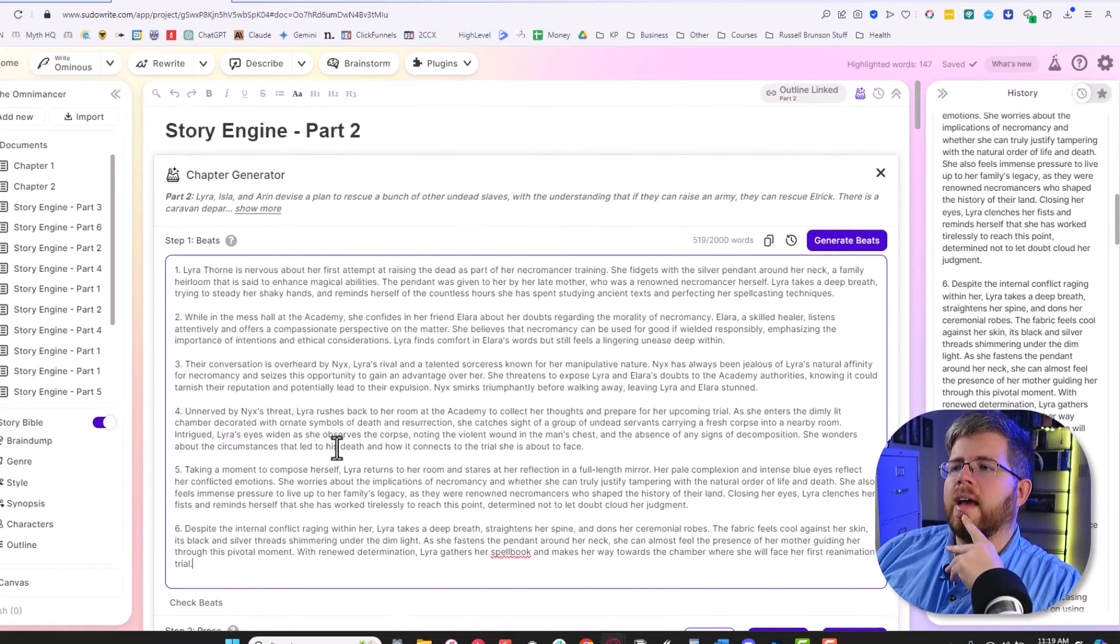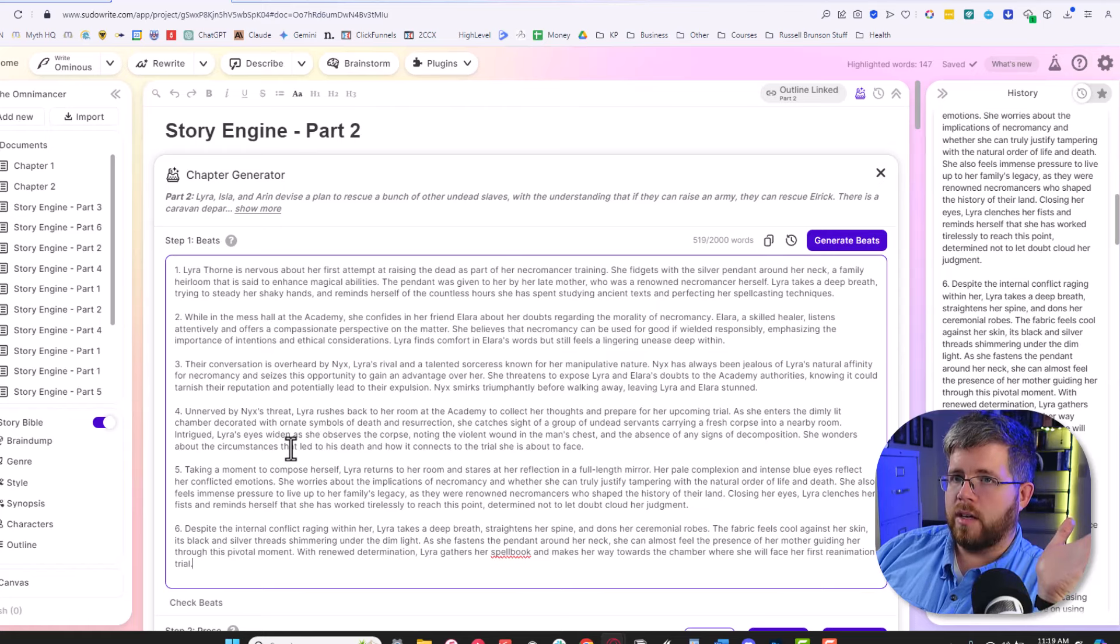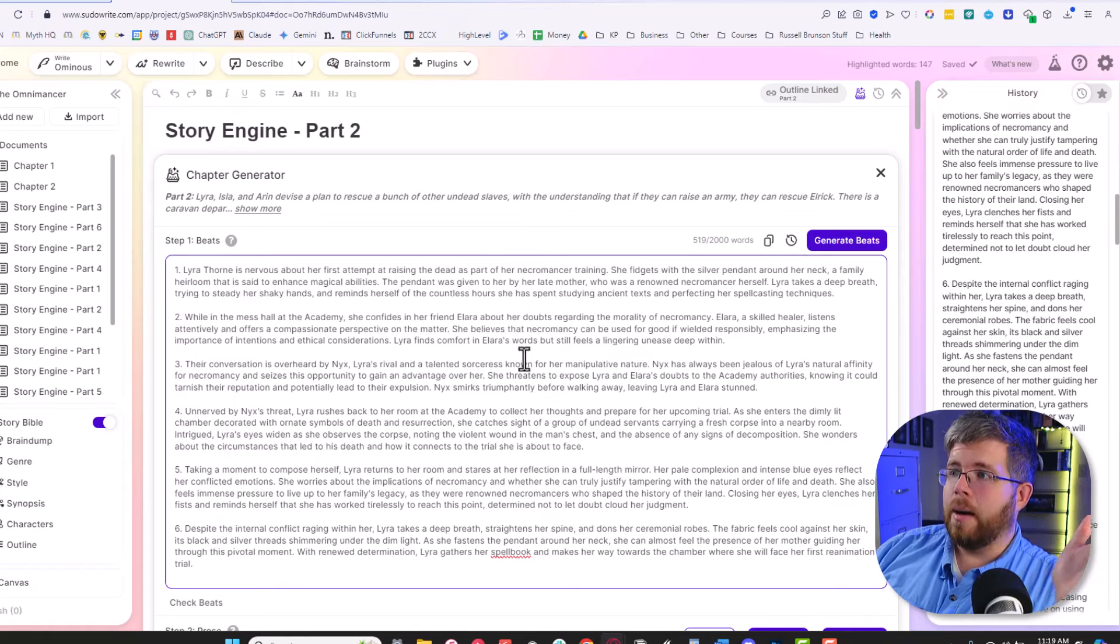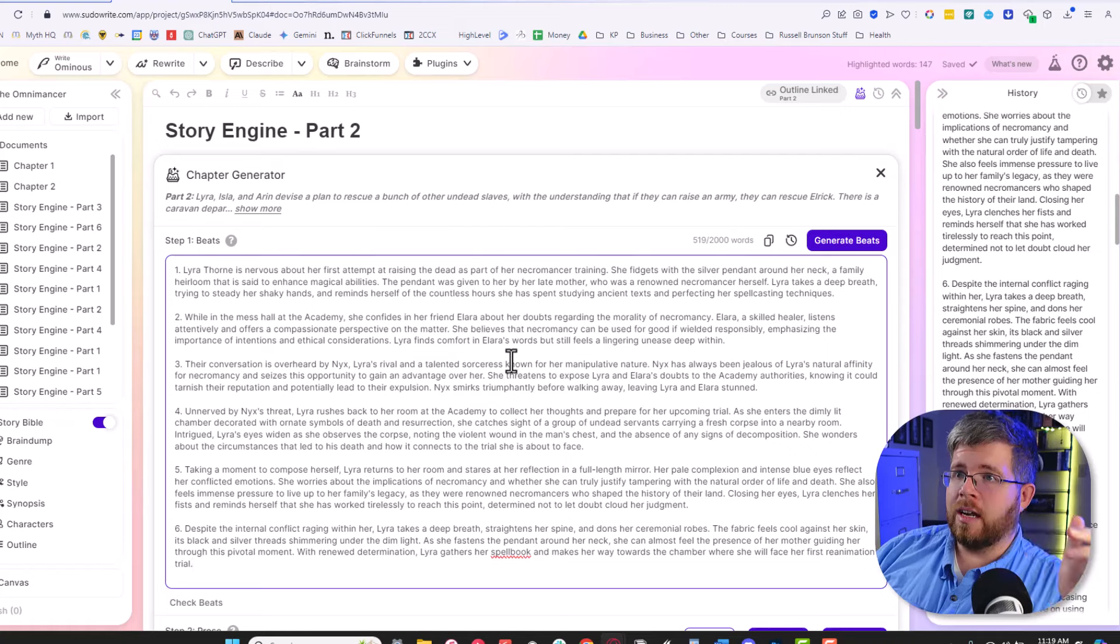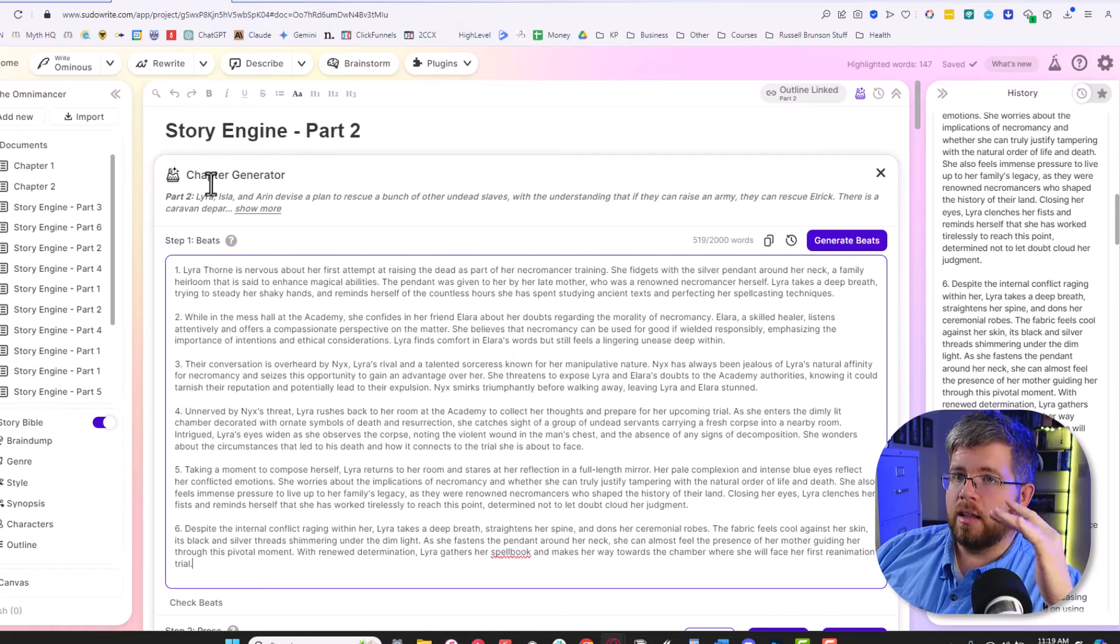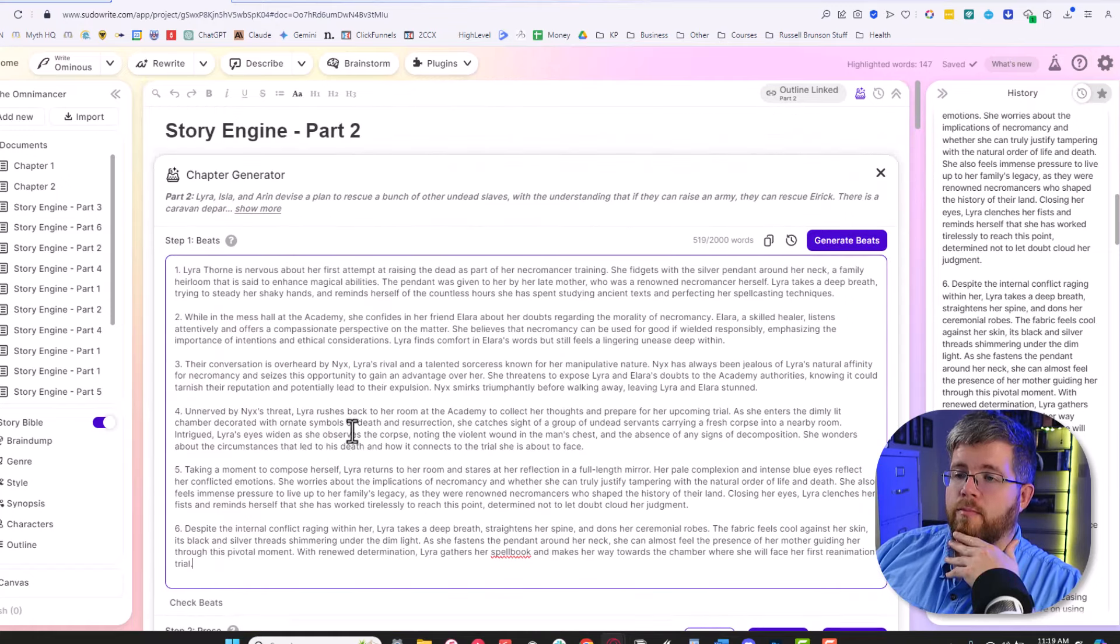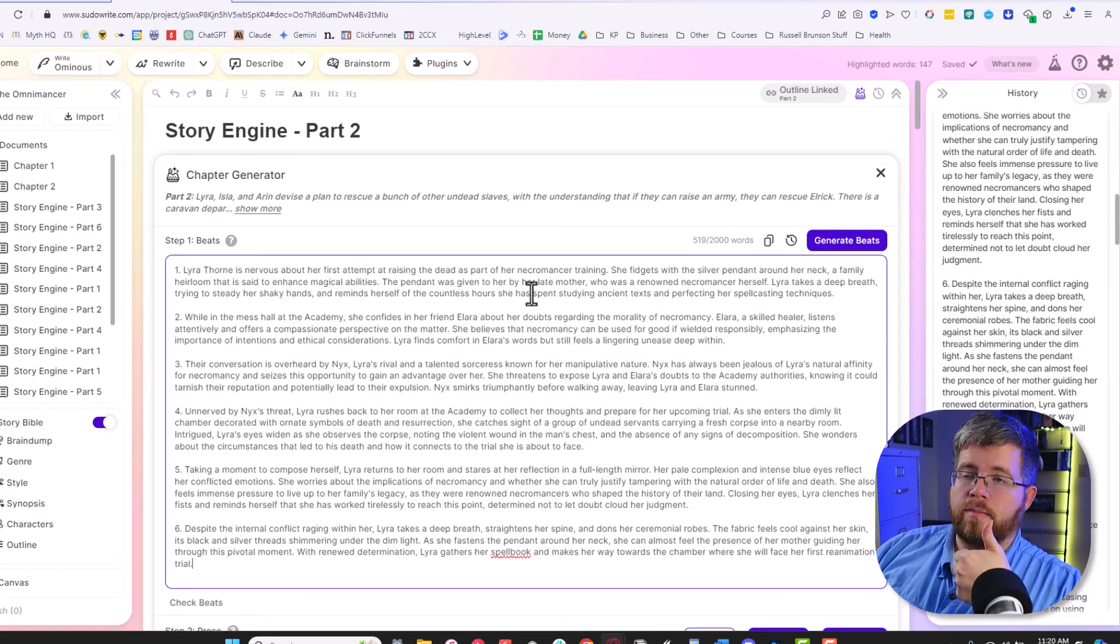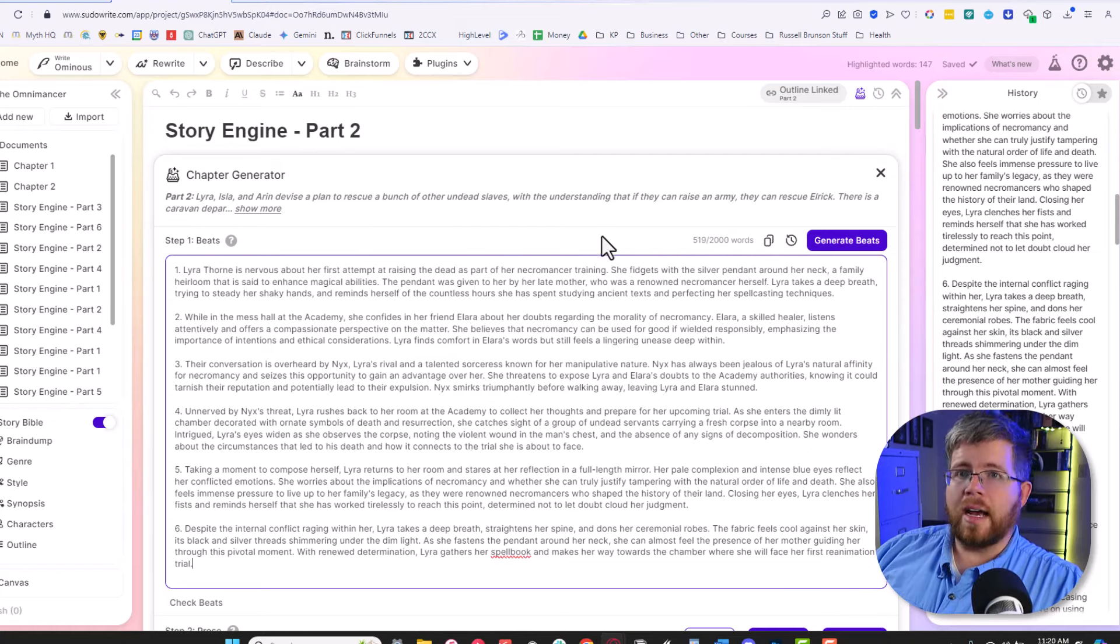So these aren't too bad. Obviously I am very picky about my story beats, so I would be going through these like crazy and fixing them up. But this is definitely good and actually better, I would say, than the built-in outline to beats functionality that SudoWrite has built in. It's definitely an improvement on using story beats. So thumbs up. I'd give this one probably an 8 out of 10. Pretty decent for creating story beats, which is not something that is easy to do.